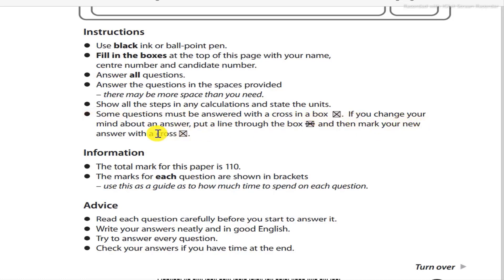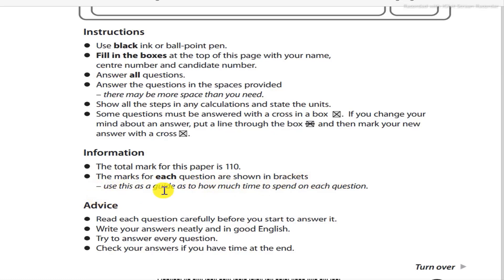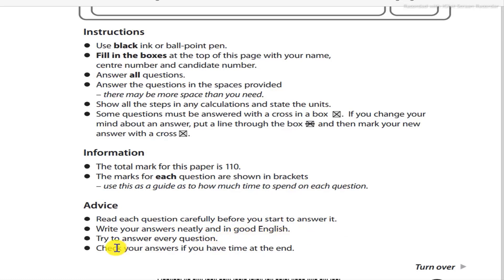If you change your mind about an answer, put a line through the box and then mark your new answer with a cross. The total mark for this paper is 110. The marks for each question are shown in brackets — use this as a guide for how much time to spend on each question. Read each question carefully before you start to answer it. Write your answer neatly and in good English. Try to answer every question. Check your answers if you have time at the end.